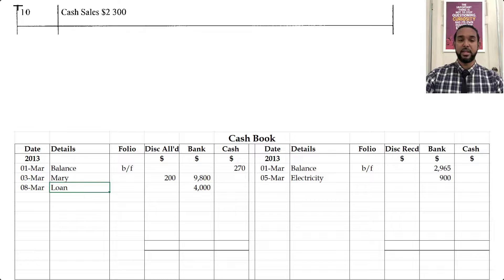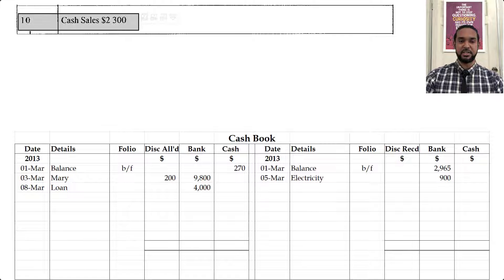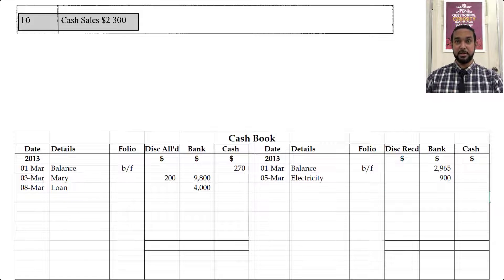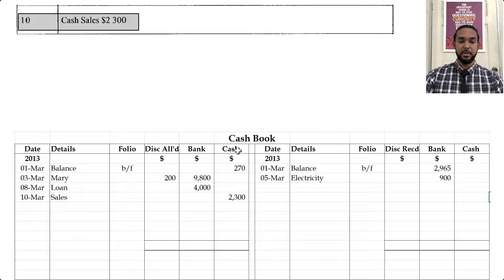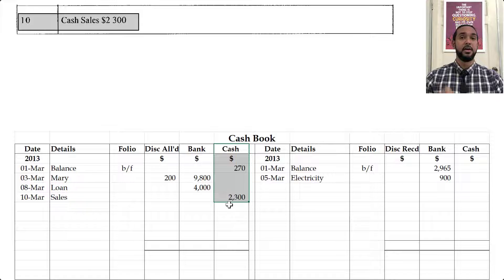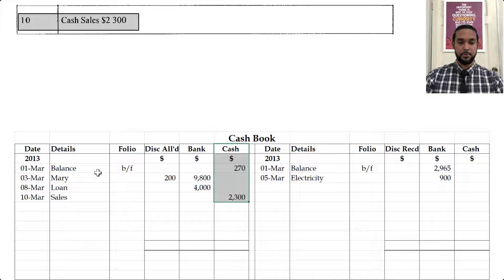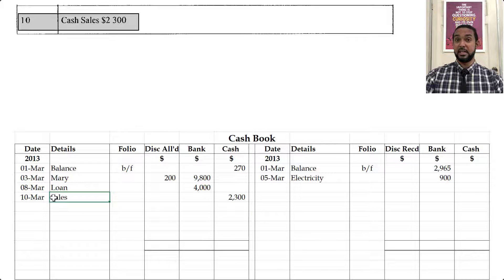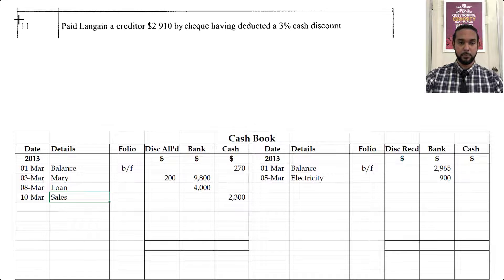On the 10th, we have cash sales of 2,300. We finally have a transaction affecting cash. If we make cash sales, we are earning money and money is coming in, so our cash is going to increase, which necessitates an entry on the debit side under the cash column. If we make a sale and get cash, cash is increasing — cash is an asset, and to record an increase in an asset you have to debit the asset account. The details will say sales because that's where the money is coming from.